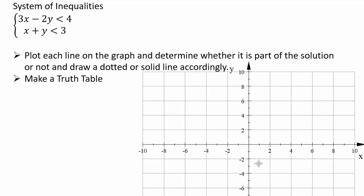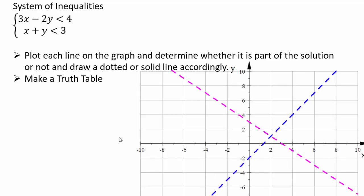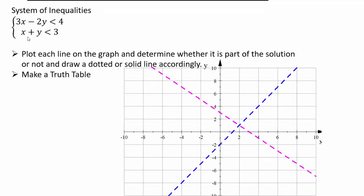For the system of inequalities, graph x plus y equals 3 — when x is 0, y is 3; when y is 0, x is 3. For 3x minus 2y equals 4, when x is 2, 3(2) is 6, so 4 minus 6 is negative 2, giving y equals 1. Since both inequalities are strict (less than), use dotted lines: the pink dotted line for x plus y equals 3, and the blue dotted line for 3x minus 2y equals 4.